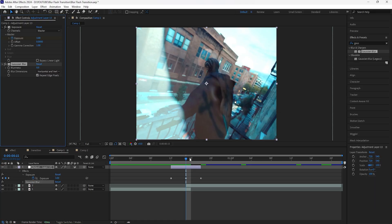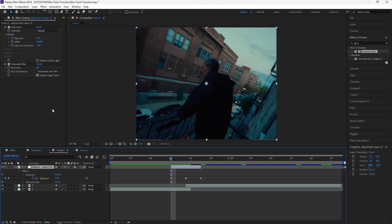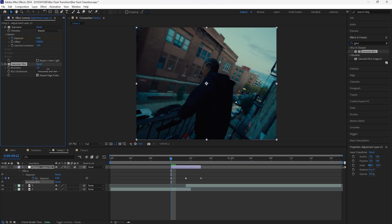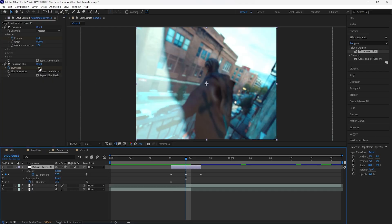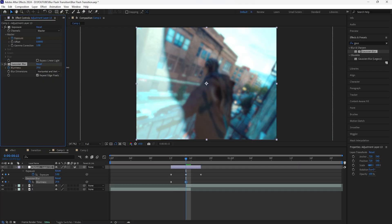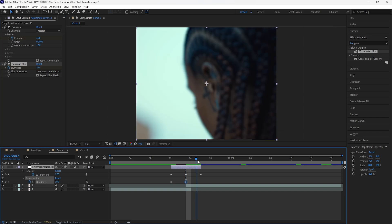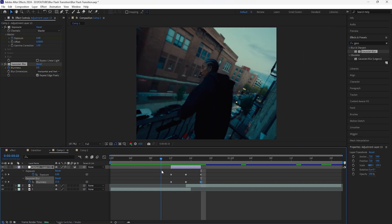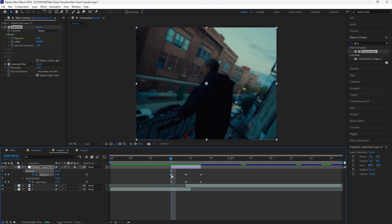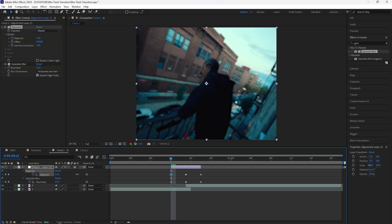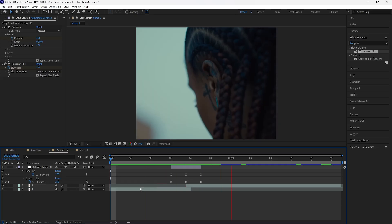Keyframe both the beginning as well as the end at zero. Then we're going to add a Gaussian blur in order to create that blur effect. Go to the beginning of the adjustment layer and increase the blurriness to around 15, then keyframe that. Go towards the middle and increase the blurriness to 30. Then keyframe the end back to zero, so right when the adjustment layer cuts we already have that blurriness. Also increase the exposure at the beginning to one to make it a little brighter, then easy ease all the keyframes.